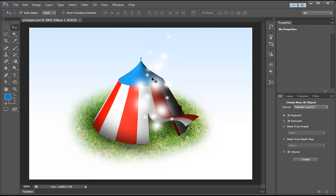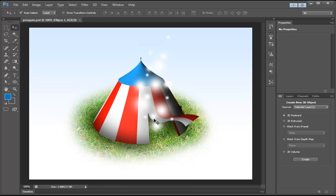Hello, this is Gary Simon from GarySimon.net and DesignCourse.com. Today we're going to design a 3D tent in Photoshop CS6's 3D features. This is a basic introduction to Photoshop 3D, however you can see we have something pretty cool going on here, which most people wouldn't think is quite possible in Photoshop.